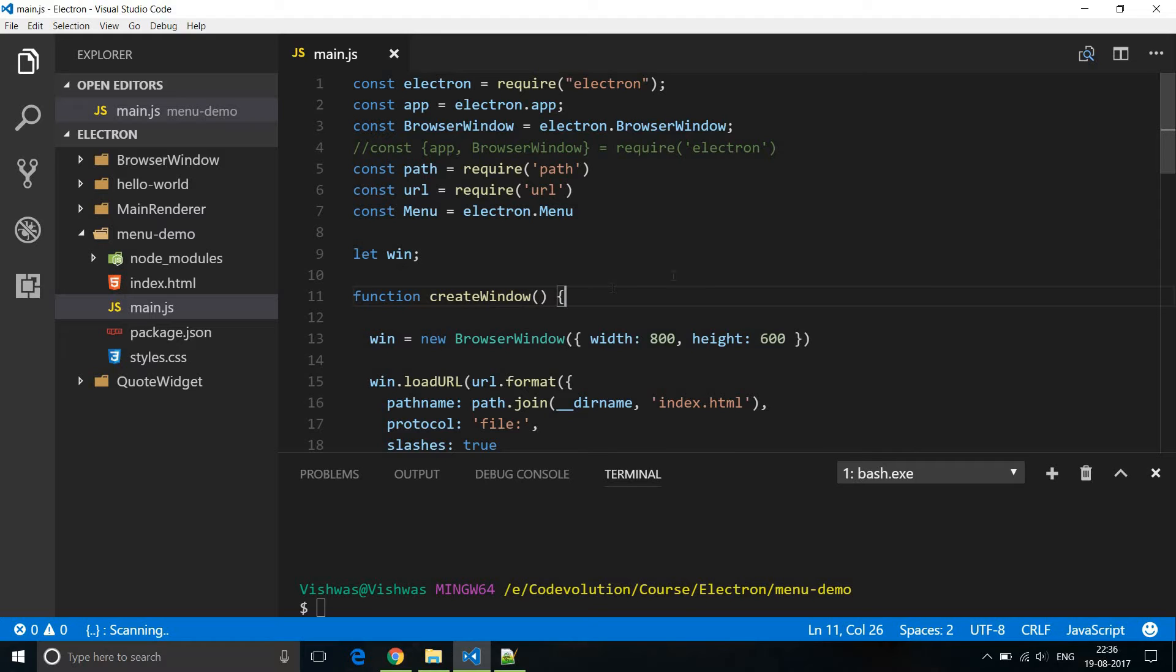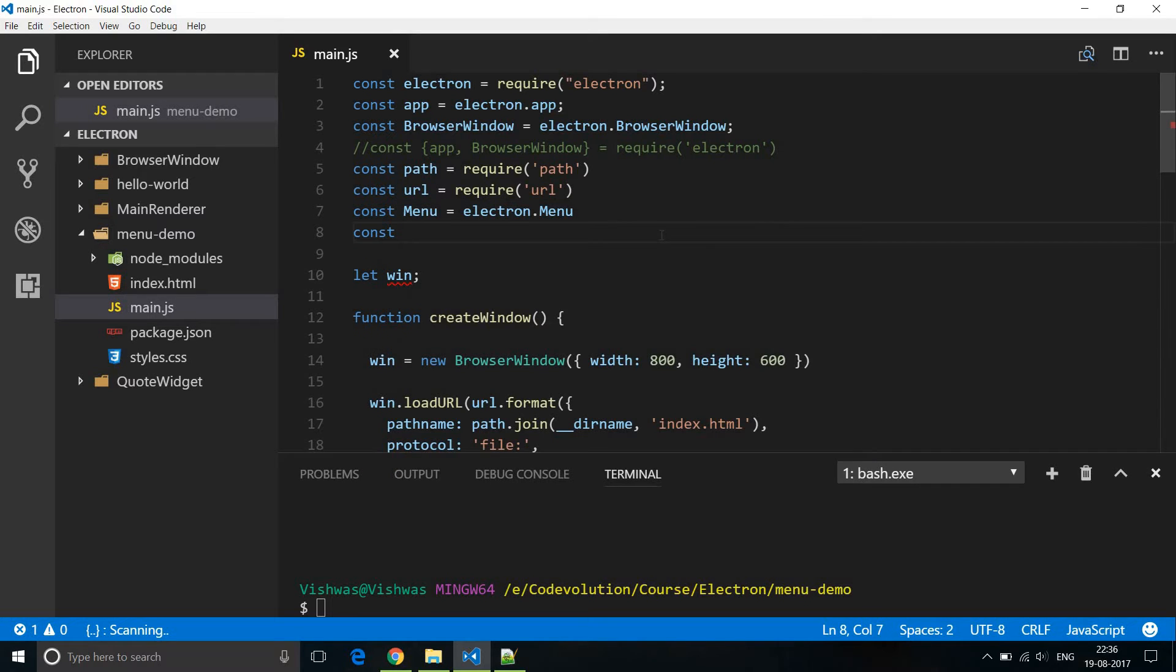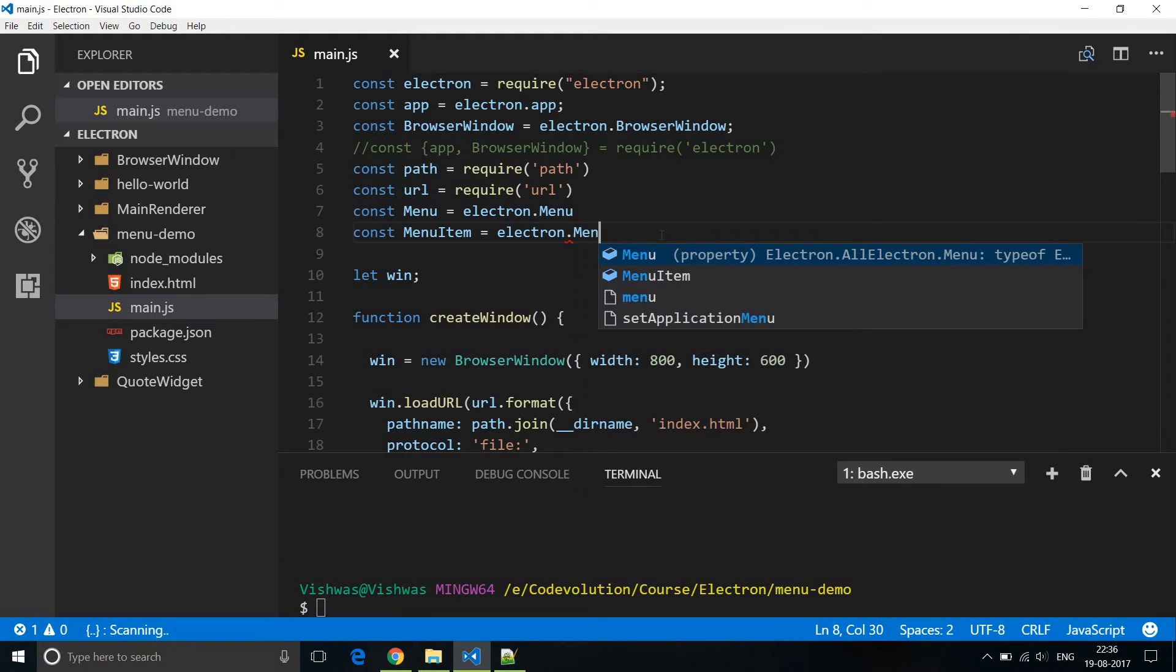Now for the context menu let's use a slightly different approach. We will be using two submodules of electron: menu and menu item. So import that. const menu item is equal to electron dot menu item.